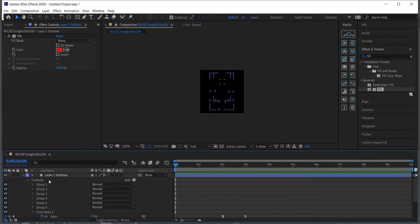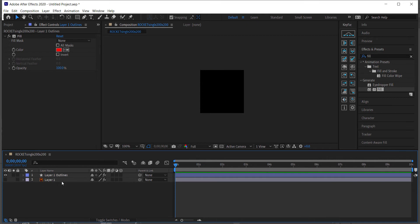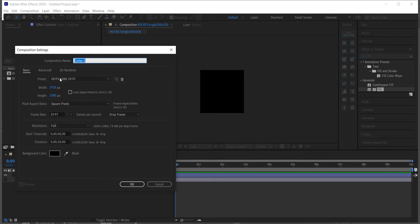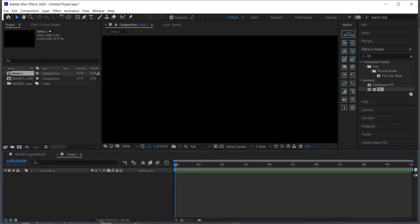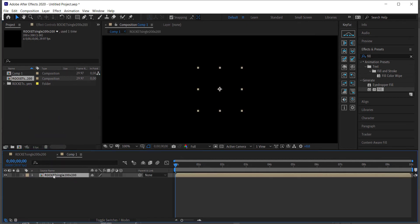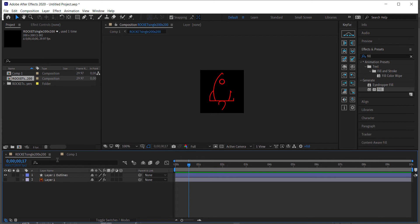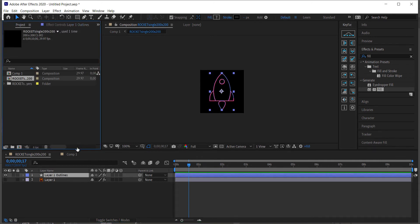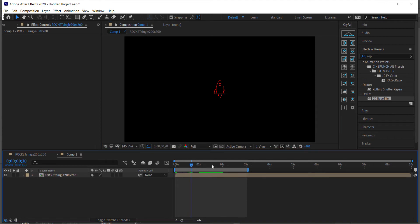Next, create a new composition — this time 1920 by 1080 pixels — and press OK. Drag your rocket into that composition so you can see it. If you want to change the color, you can always go back to the rocket comp and change it in the Fill effect.